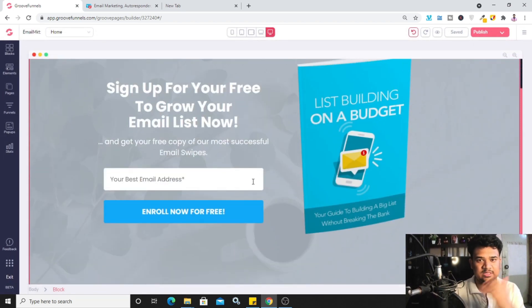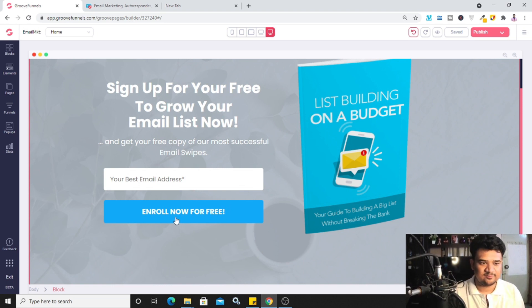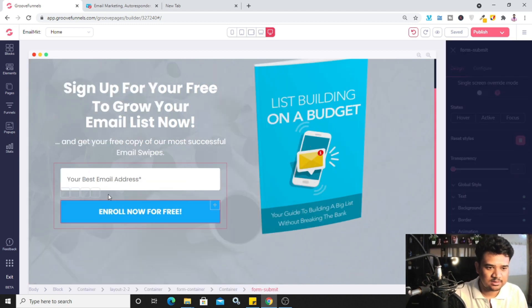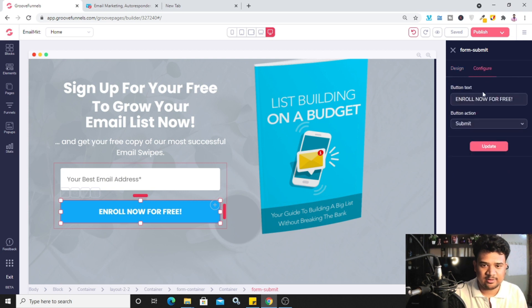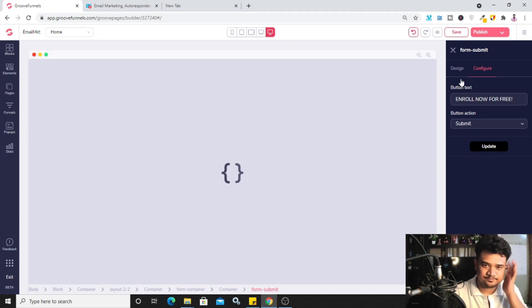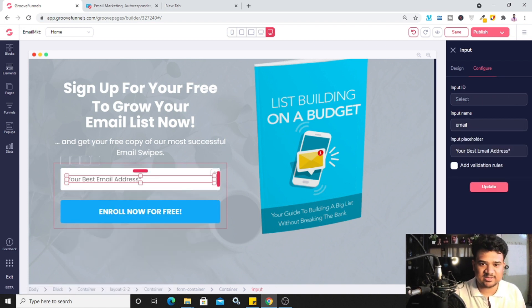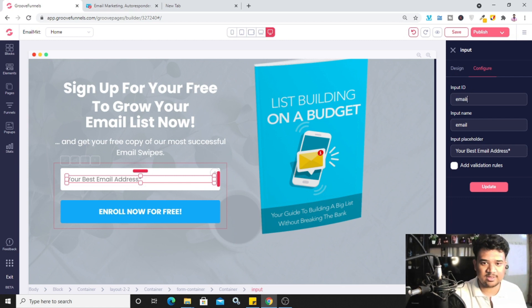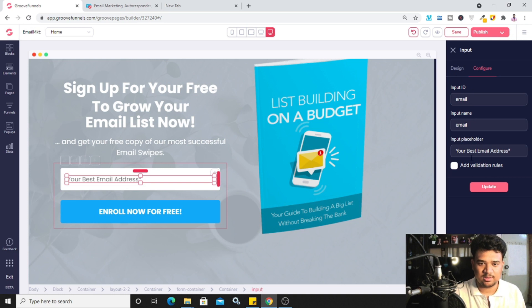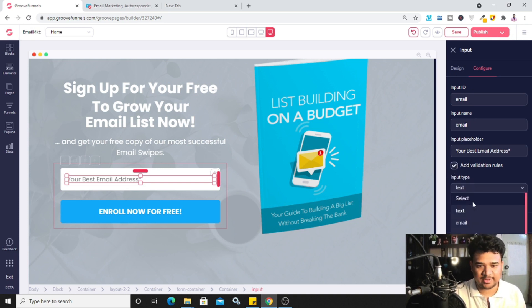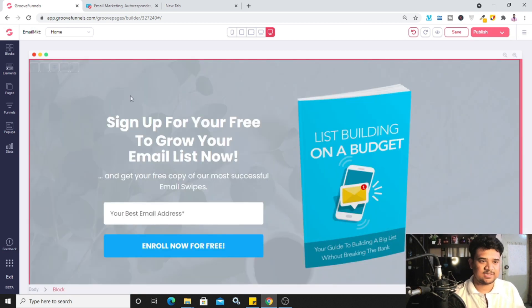Now we need to integrate this form with our email list. There are three necessary steps. First, click on the button, click 'Edit,' go to 'Configure,' and make sure the action is set to 'Submit' — change it if needed, then click 'Update.' Second, click on the email text box, click 'Edit,' and in the config section set 'Input ID' to 'email' (lowercase), 'Input Name' to 'email' (lowercase), 'Input Type' to 'email,' and make sure the field is set as required. Click 'Update.'